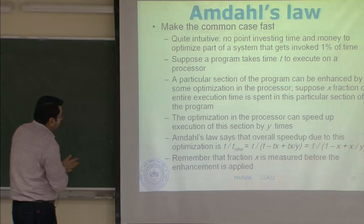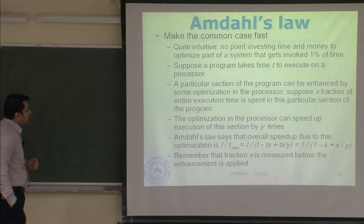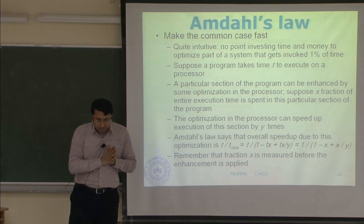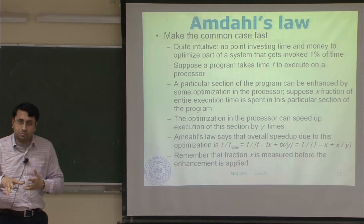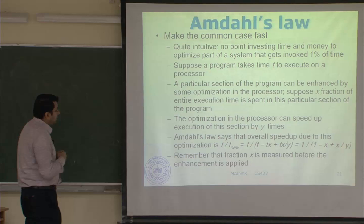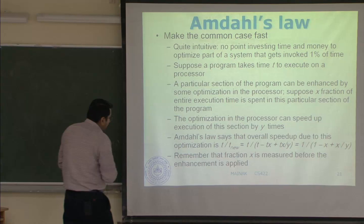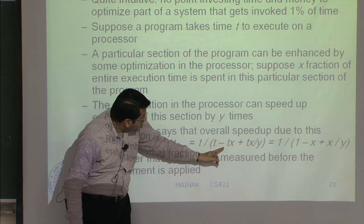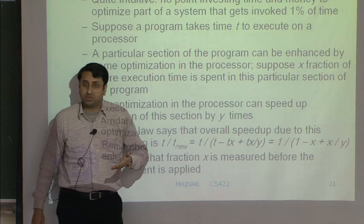Mathematically, a particular section of the program can be enhanced by some optimization. Let X be the fraction of the entire execution time spent in this particular section. The optimization can speed up execution of that section by Y times. The speedup you get is T_old / T_new = 1 / (1 - X + X/Y). That is the speedup formula from Amdahl's law.